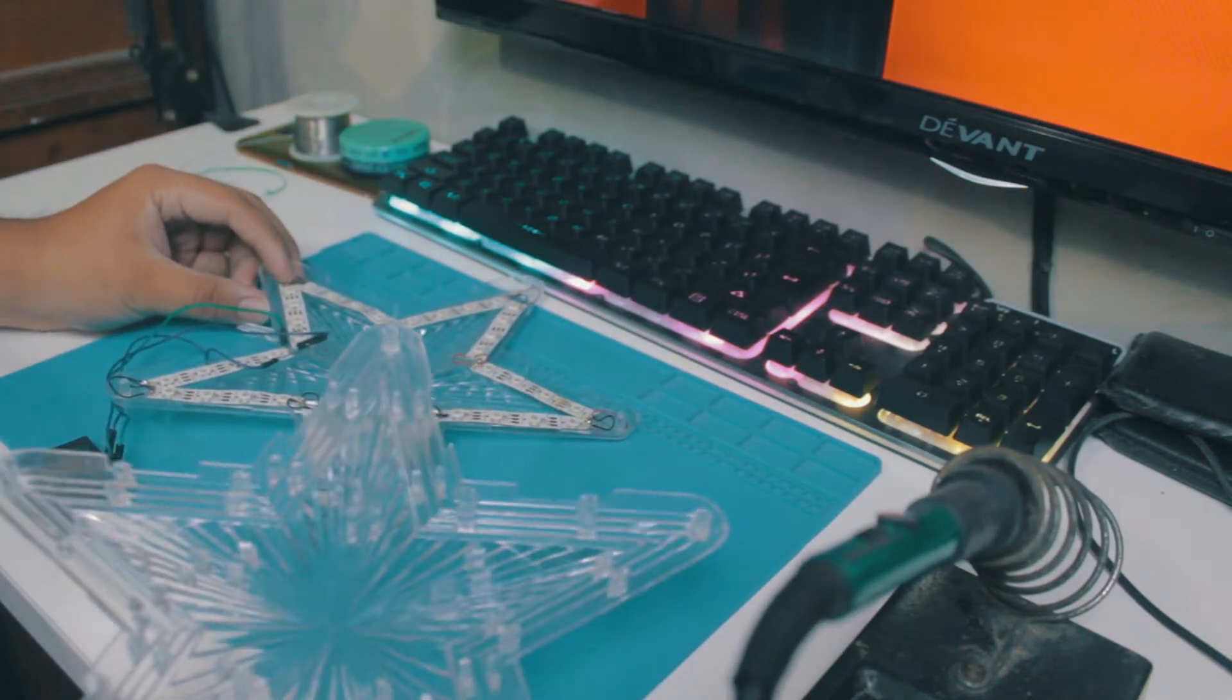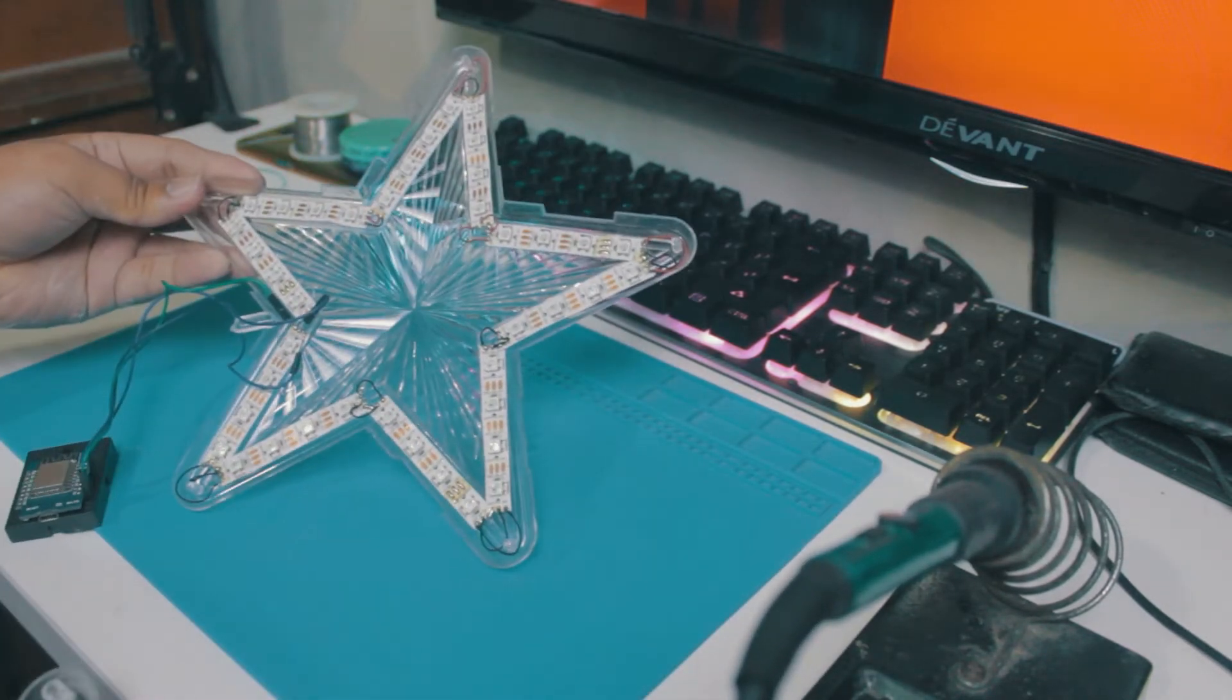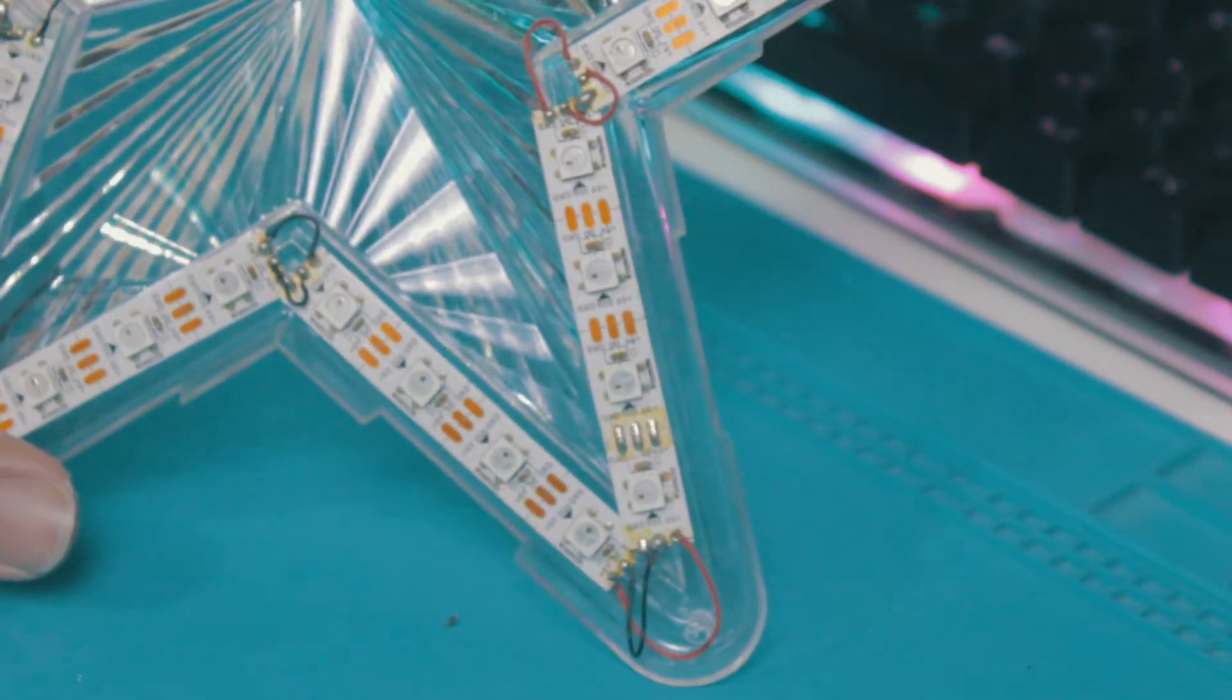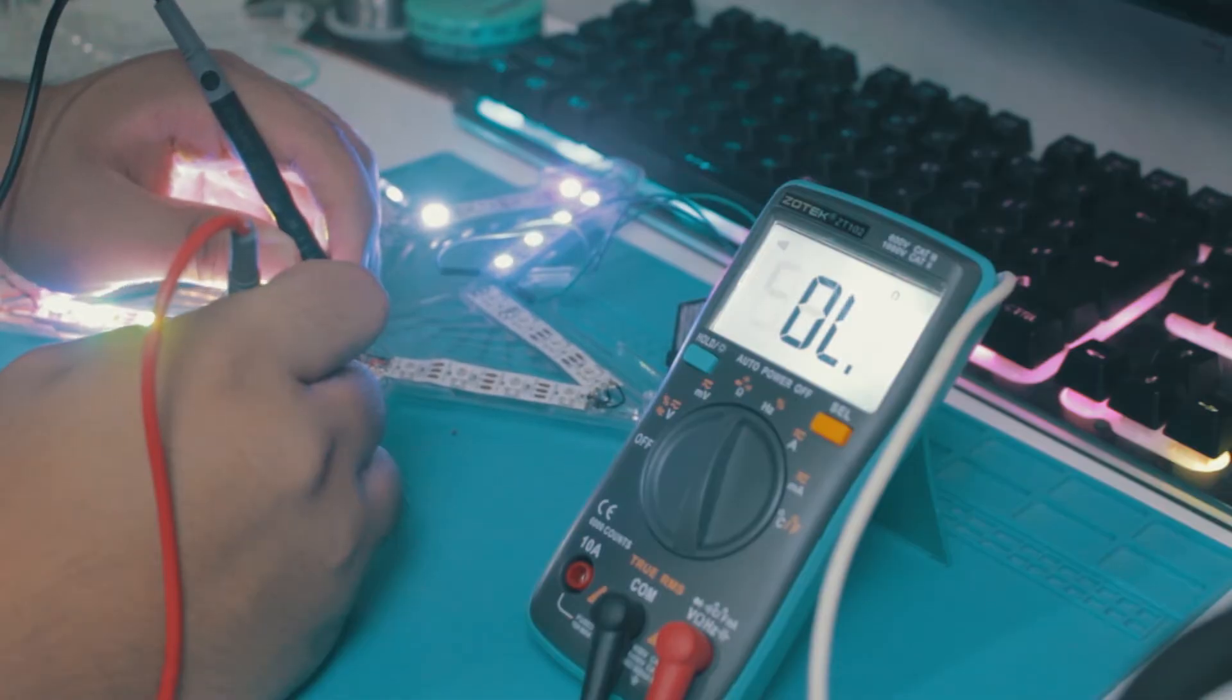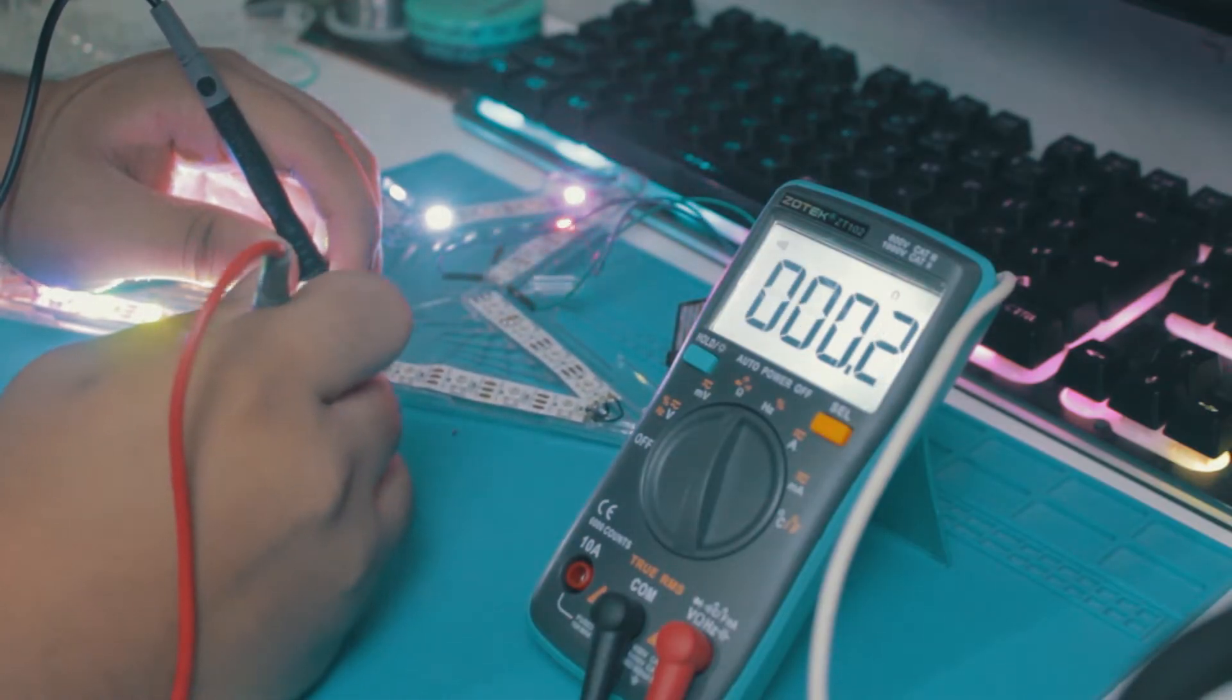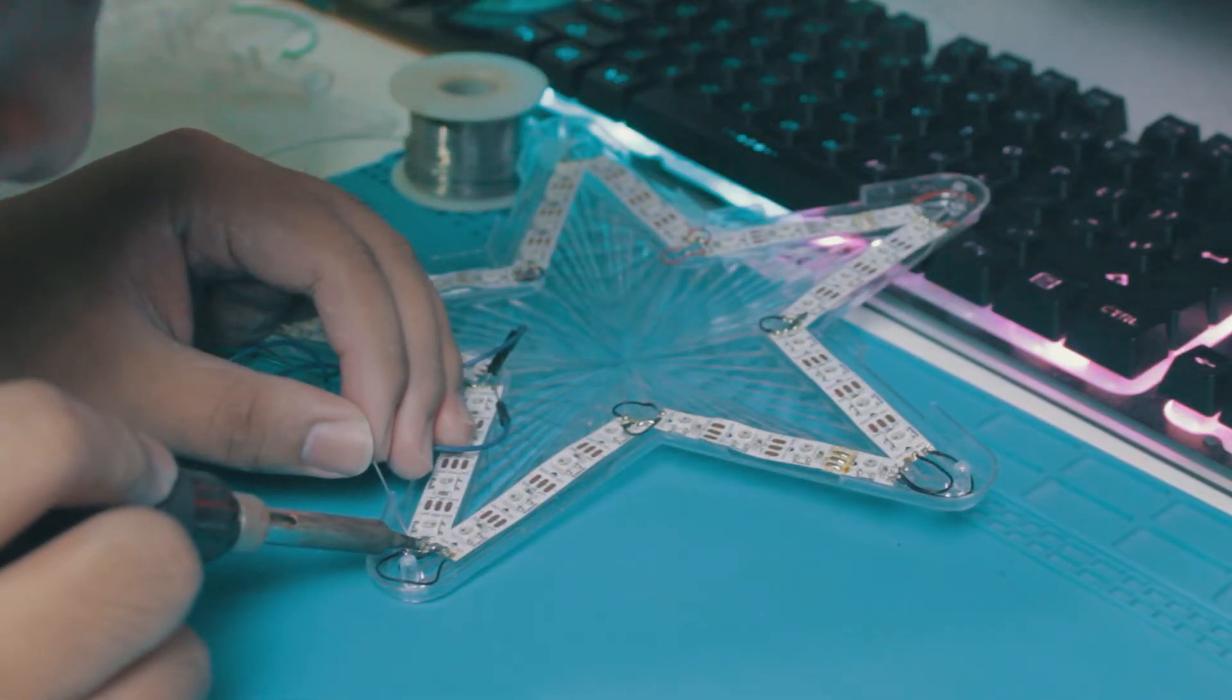Now, if that's the case, I need to check all the connections in the WS2812 strip. I need to check if there's a lost connection and resolder it.